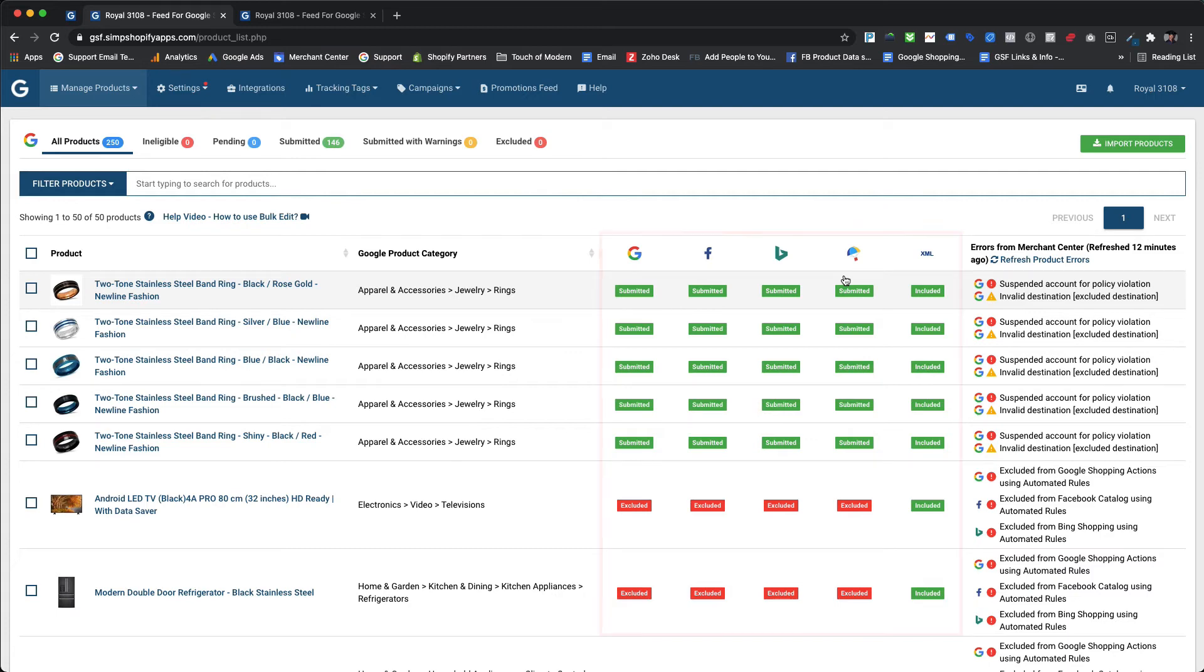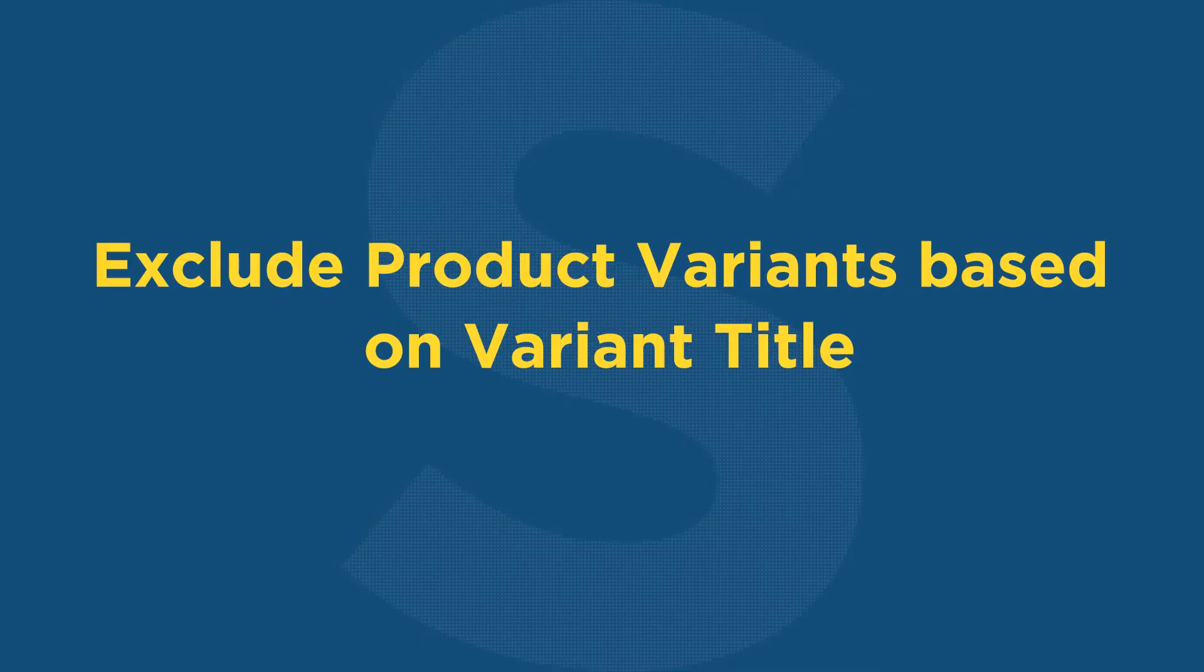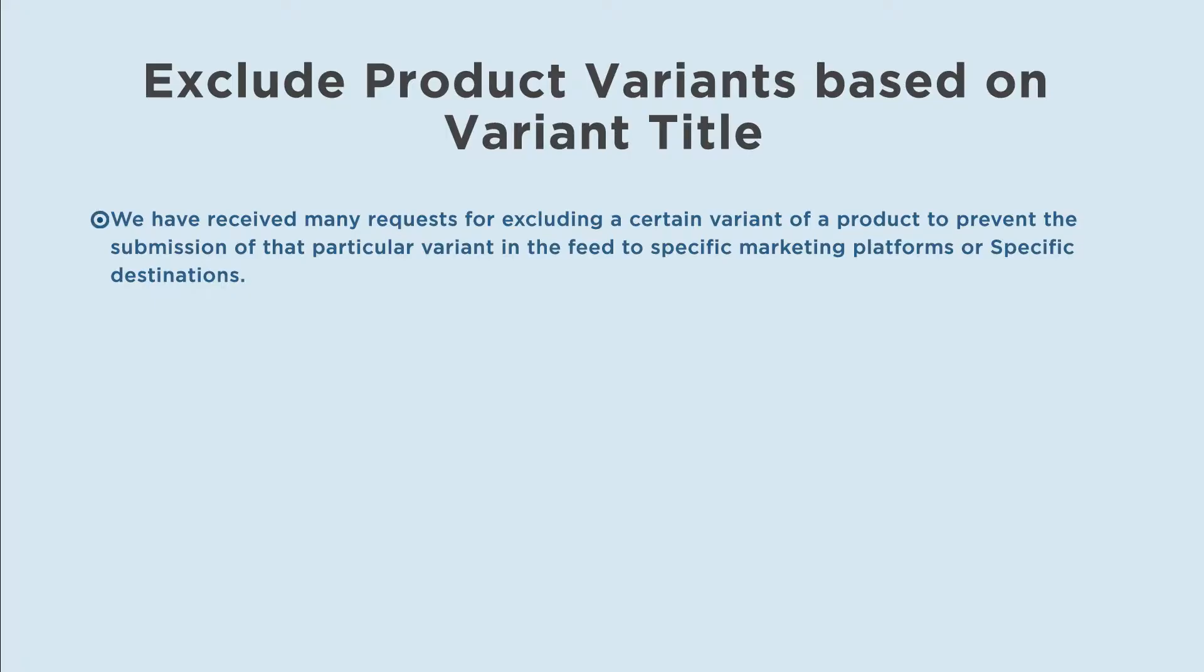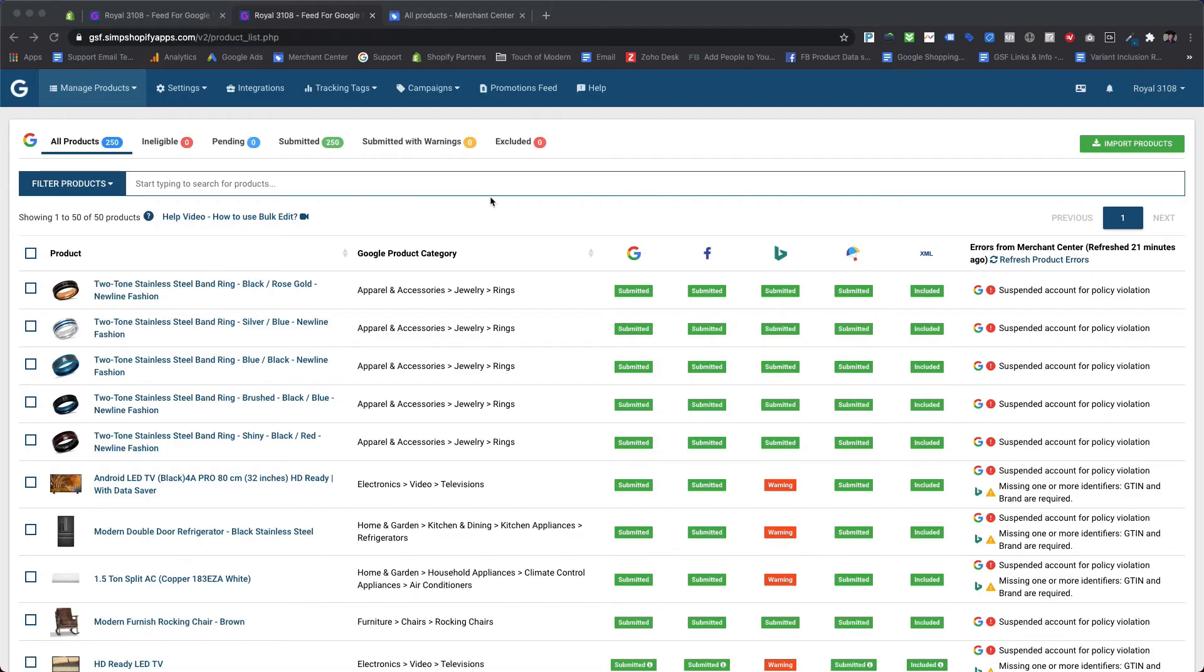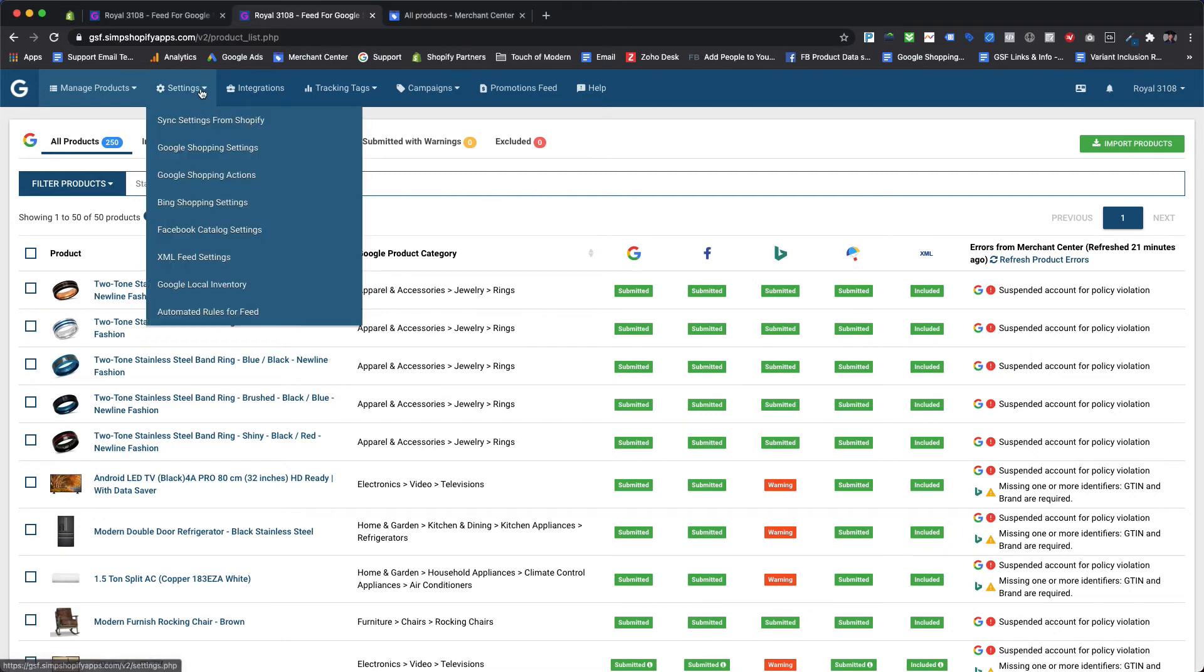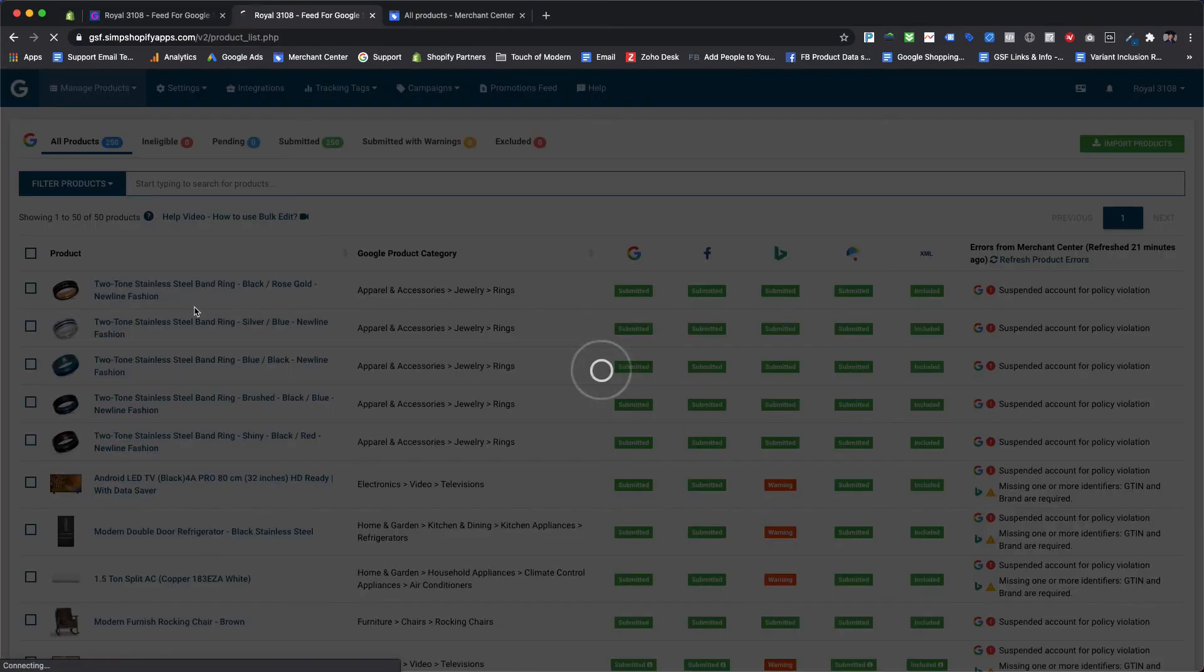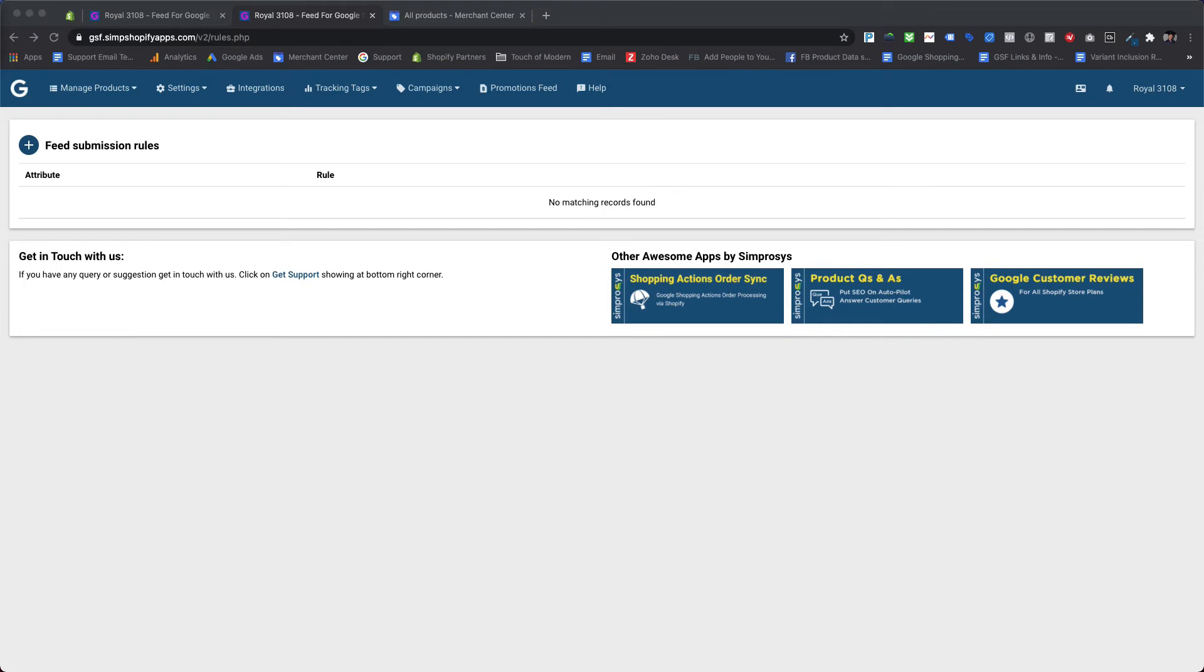Exclude product variants based on variant title: we have received many requests for excluding a certain variant of a product to prevent the submission of that particular variant in the feed to specific marketing platforms or specific destinations. Let's take a look at how this can be achieved with the help of automated rules within our app. In our demo store we are selling apparel products which are mostly available in different product sizes and colors, so we will create an automated rule to submit only small, medium, and large sizes and exclude the rest of the sizes from the feed. In this case, a rule based on variant title comes in handy.